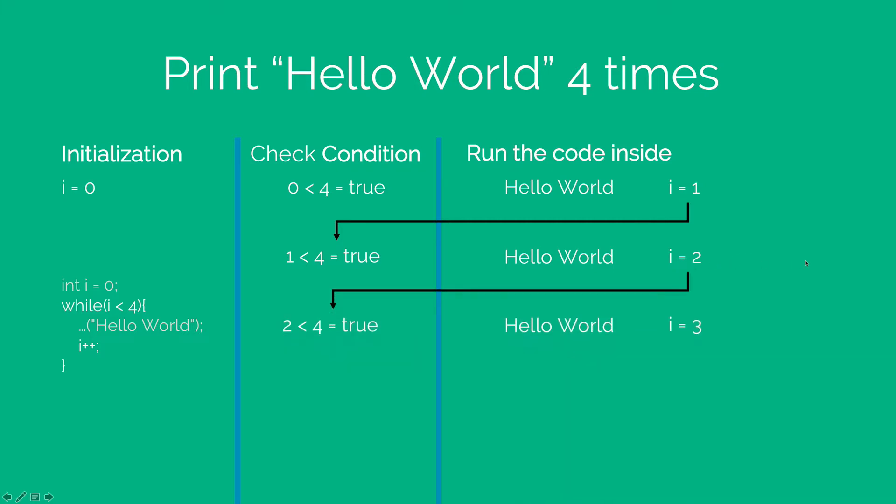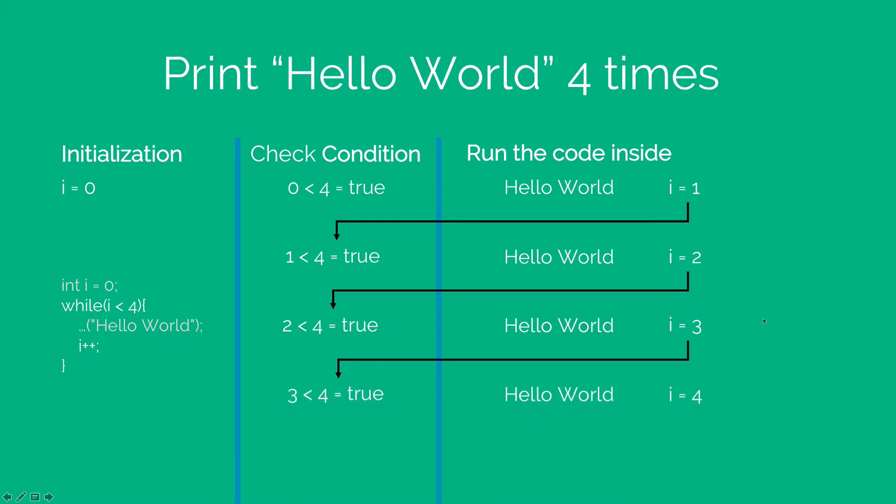Hello world is printed, i becomes 3. 3 less than 4 is true. Hello world is printed, i becomes 4. But now 4 less than 4 is false and therefore the while loop will stop running code inside its body.